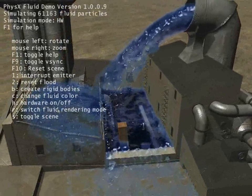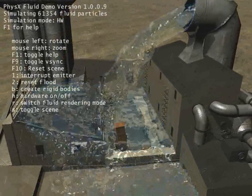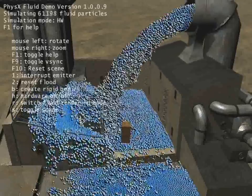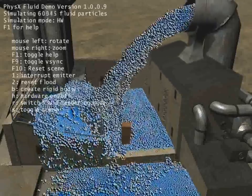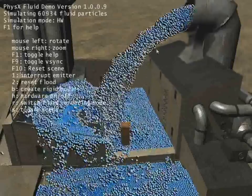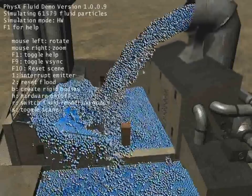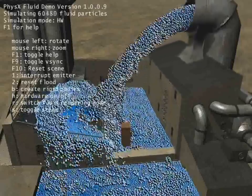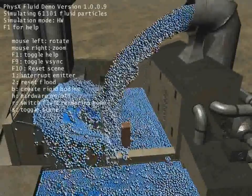Now I can also change the fluid to show you what we're dealing with. It's pretty much thousands and thousands of little particles, and it has to render all of them interacting with each other and everything.